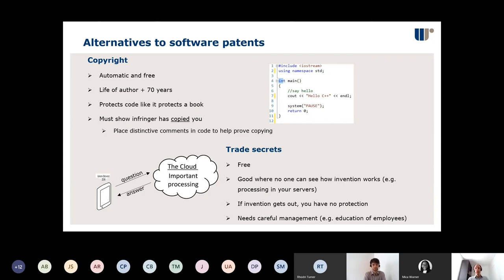The other way to protect your software is trade secrets — simply not telling anyone about your invention. The great benefit is it's free, and it's particularly good where no one can see how your invention works. If you do all your processing on your own servers, no one can see it, and you can keep it a trade secret that will last forever unless it gets out. If it does get out, you have no protection. So going down the trade secret route requires careful management — educating your employees so they know what's a trade secret and know they're not allowed to disclose it or take it to another company. It takes a lot of management, but it can be very powerful.